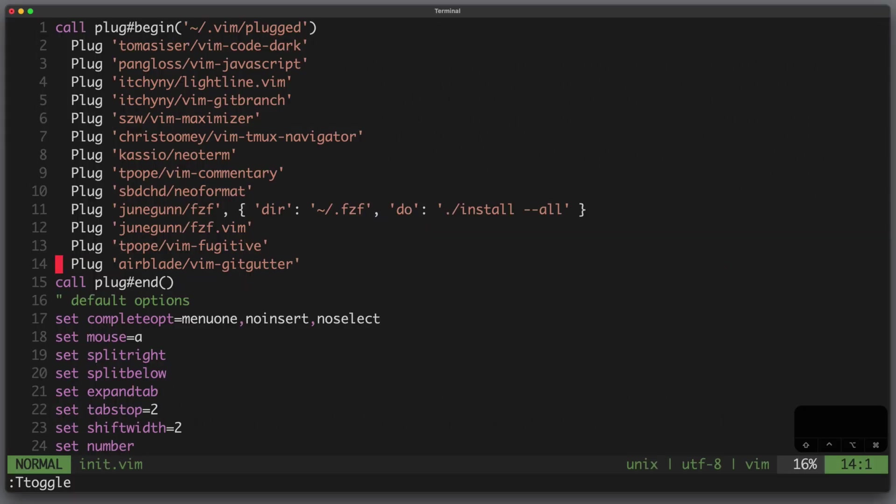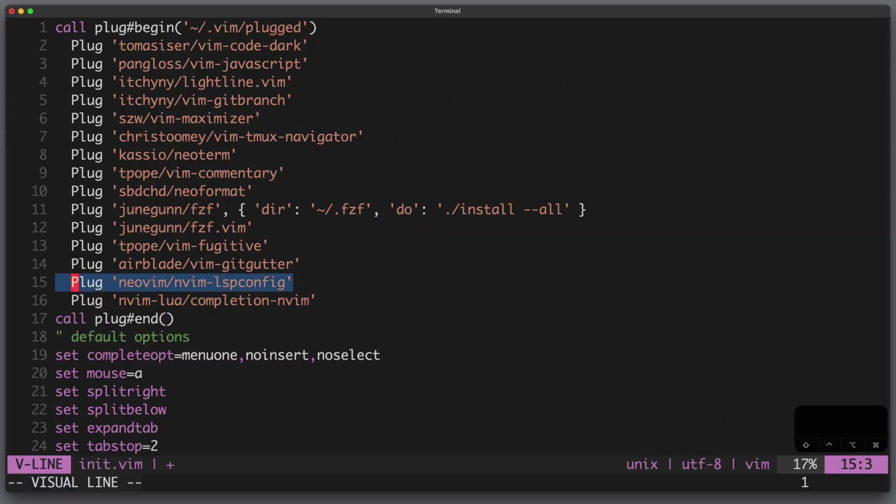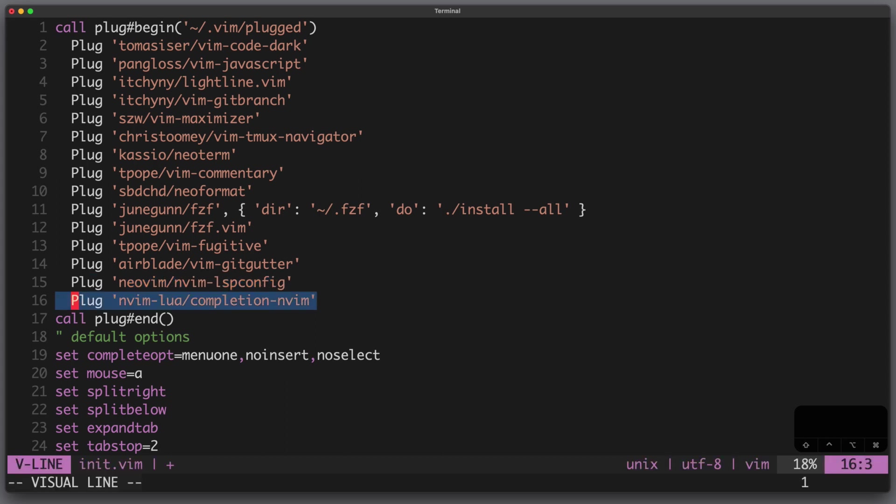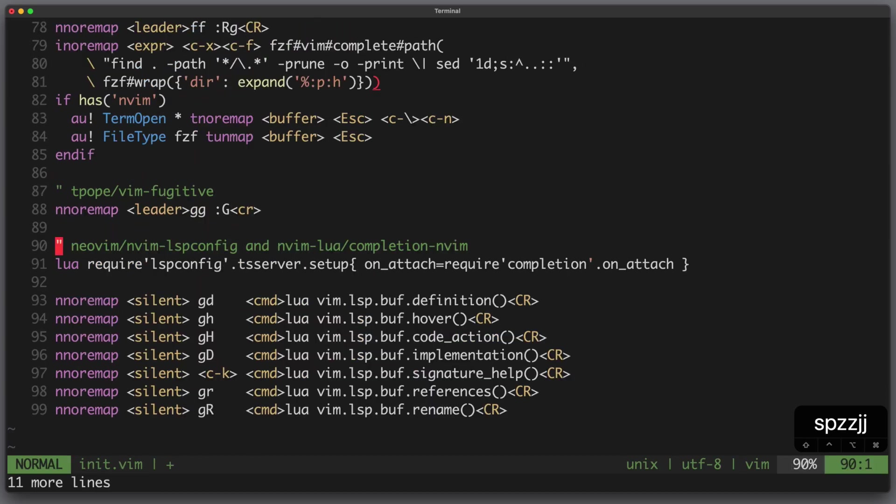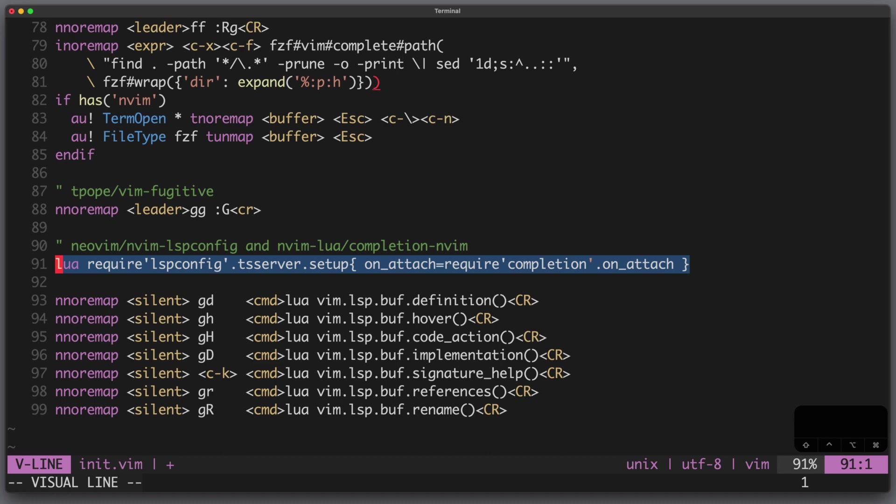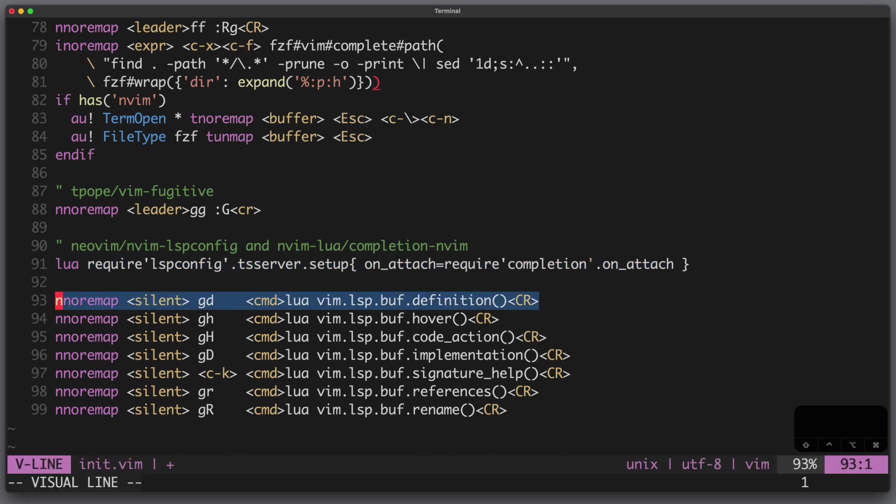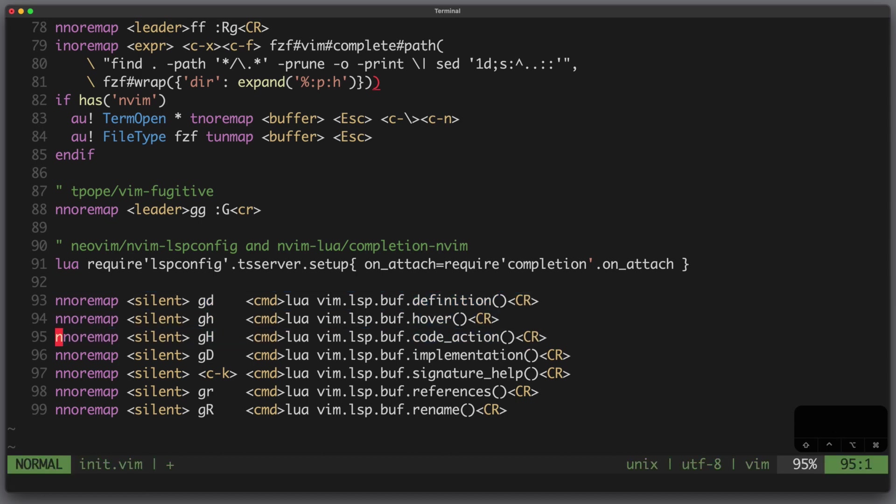Now to get support from the language server I need to add two more plugins. One is nvim lspconfig and the other one is completion nvim. This one is used for autocompletion. Regarding the configuration, I'm using Node.js so I have to set up my TS server and I attach it to my autocompletion plugin. Then I define some mappings, for example go to definition, hover, code action and so on.